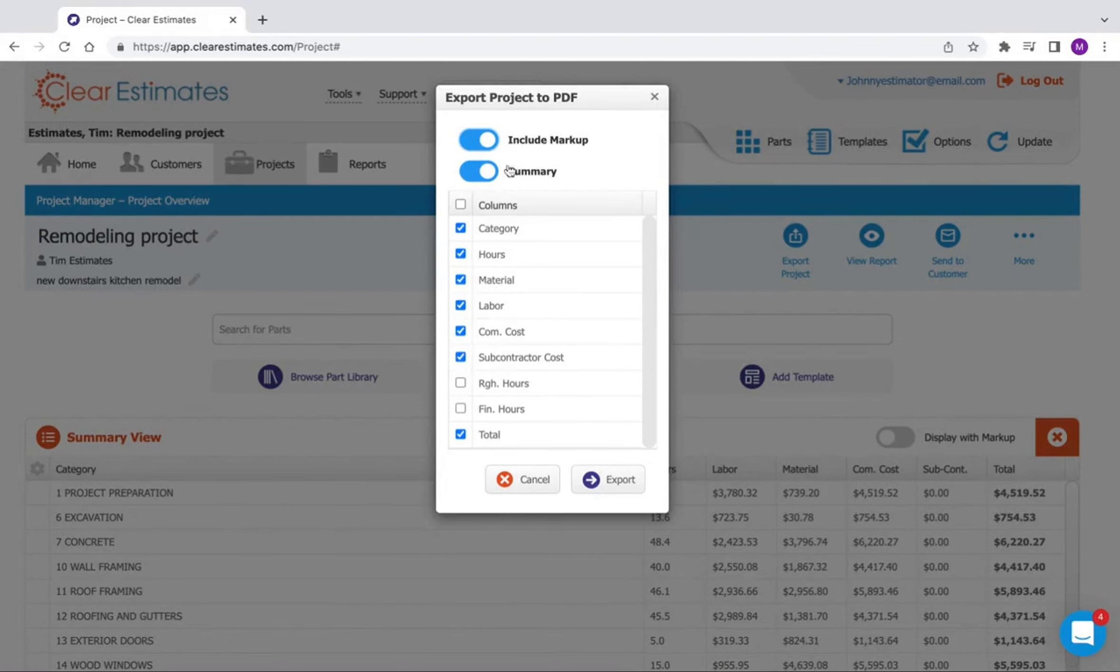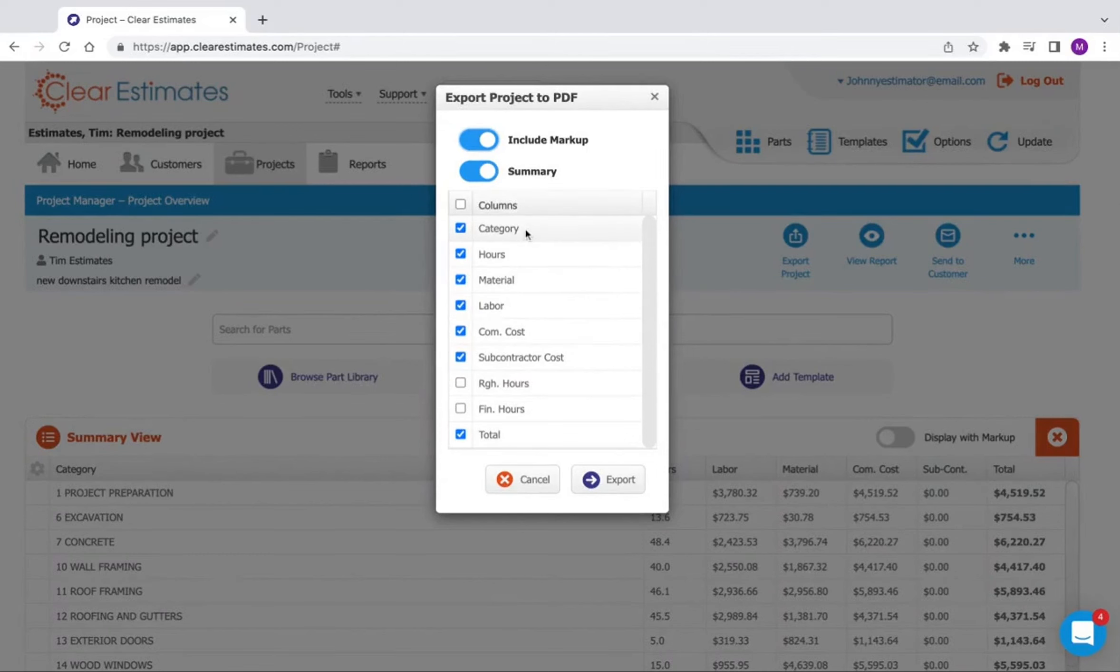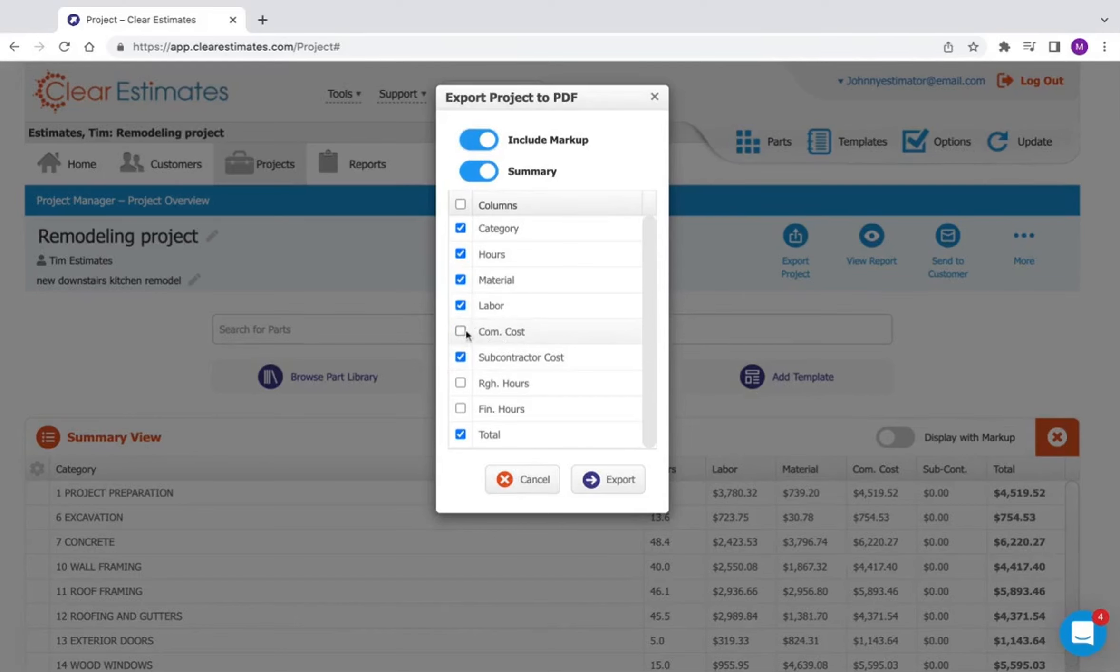We see we have summary selected. And then below there, we can choose which columns we want to print on the report. Now I do want all of these columns selected, except maybe the company cost I don't want included. So I'm just going to uncheck the company cost. But everything else looks good, so now I'm going to click export.